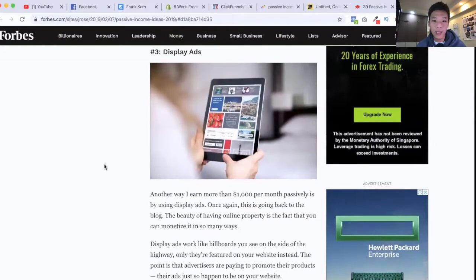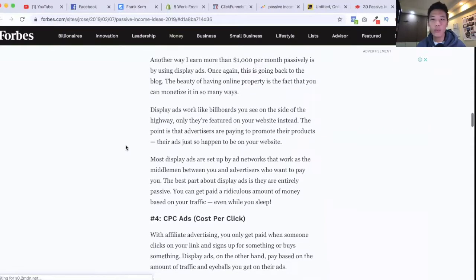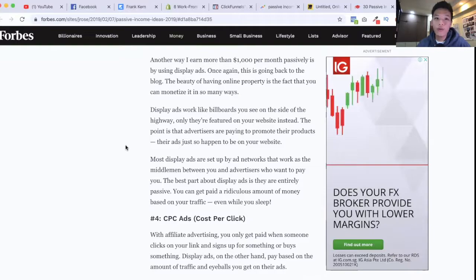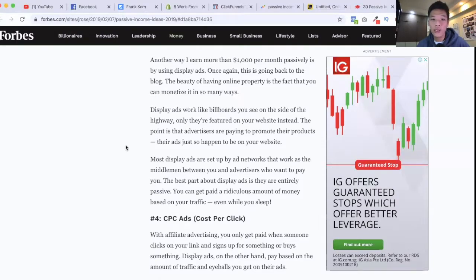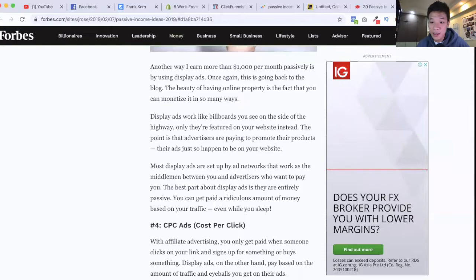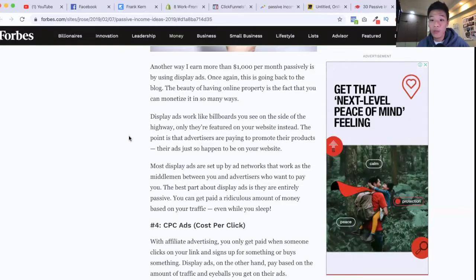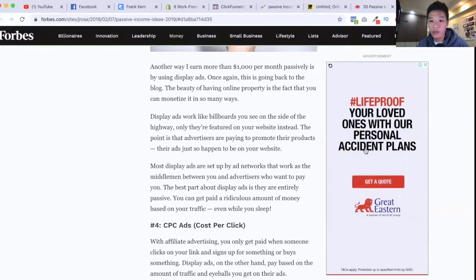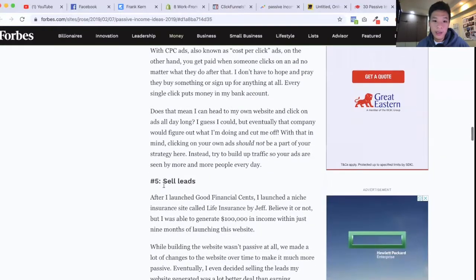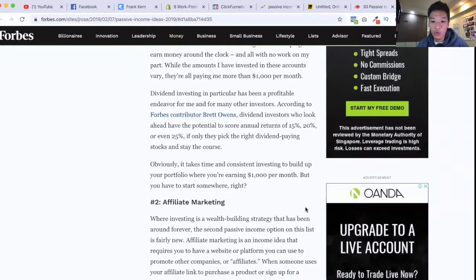The next one is display ads, and this is a way that Jeff Rose makes more than one thousand dollars per month passively. This method really works if you have a blog or website that already has a lot of traffic. What you can do is allow people to place ads on your site — like the ones visible here — and charge them a monthly fee to show their ads to people visiting your blog or website.